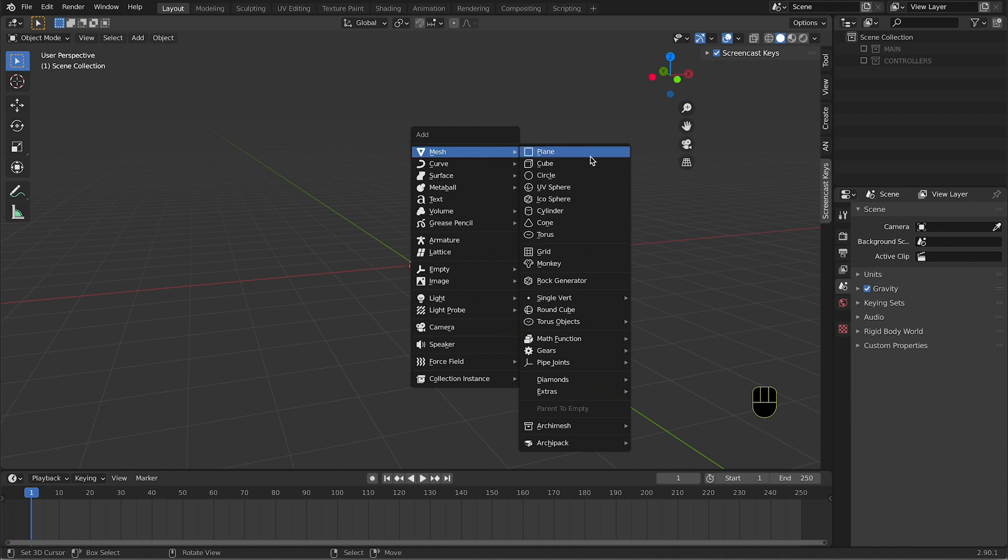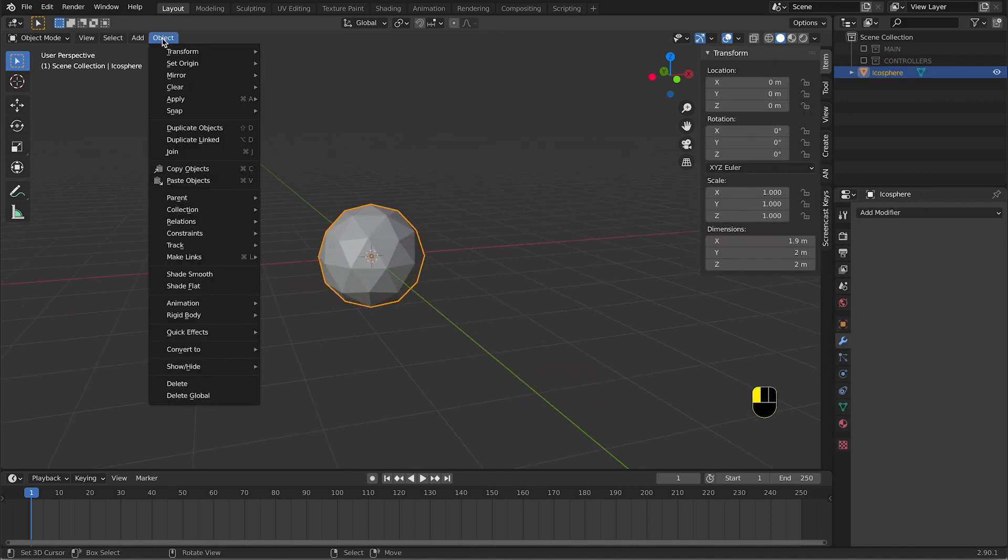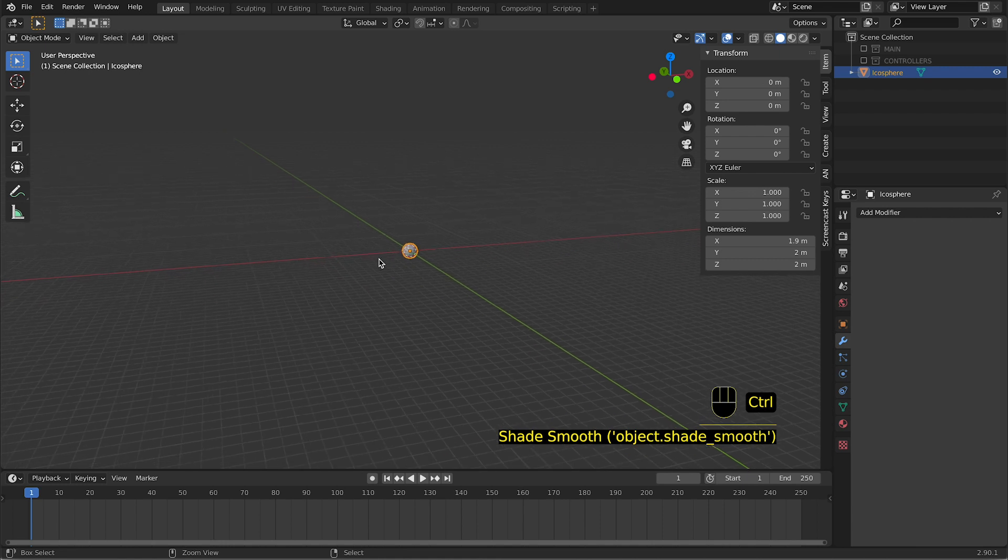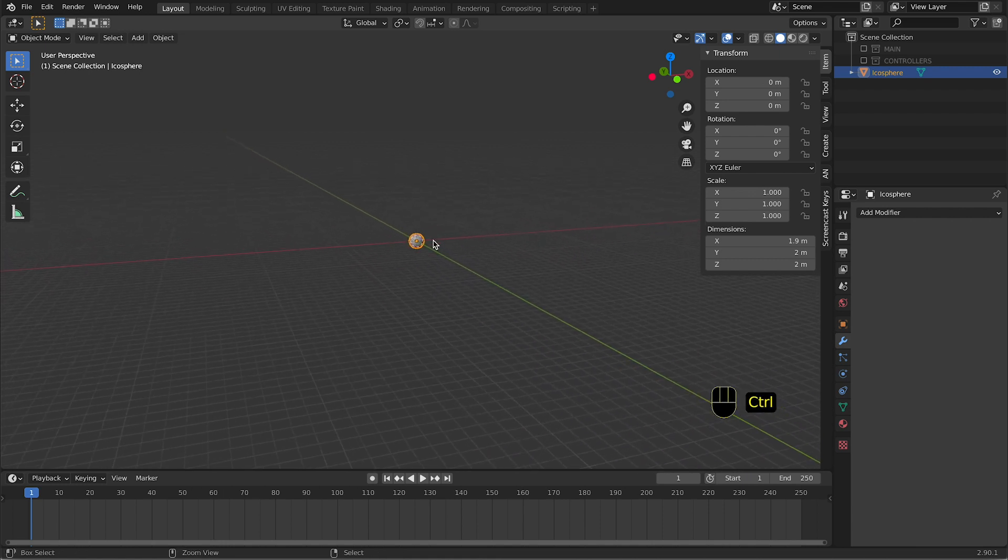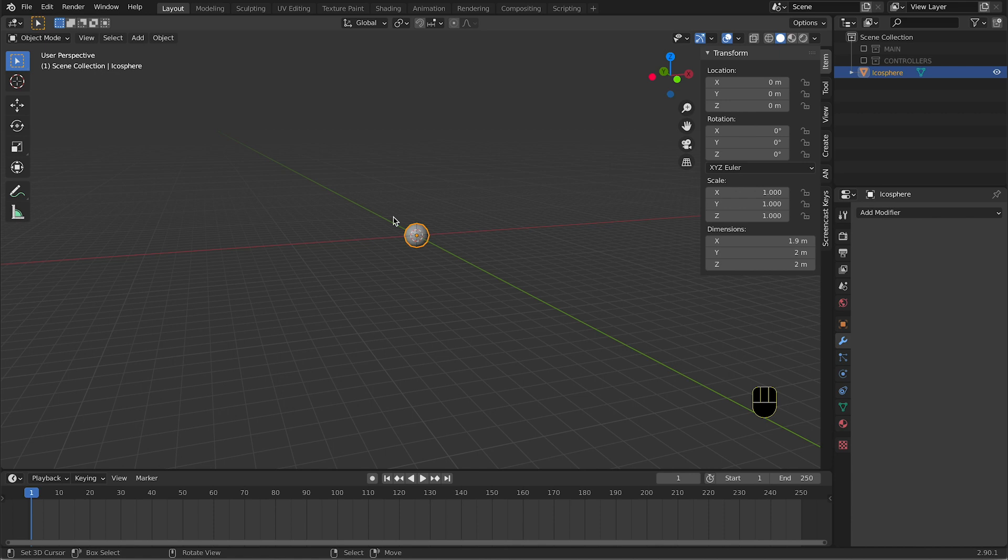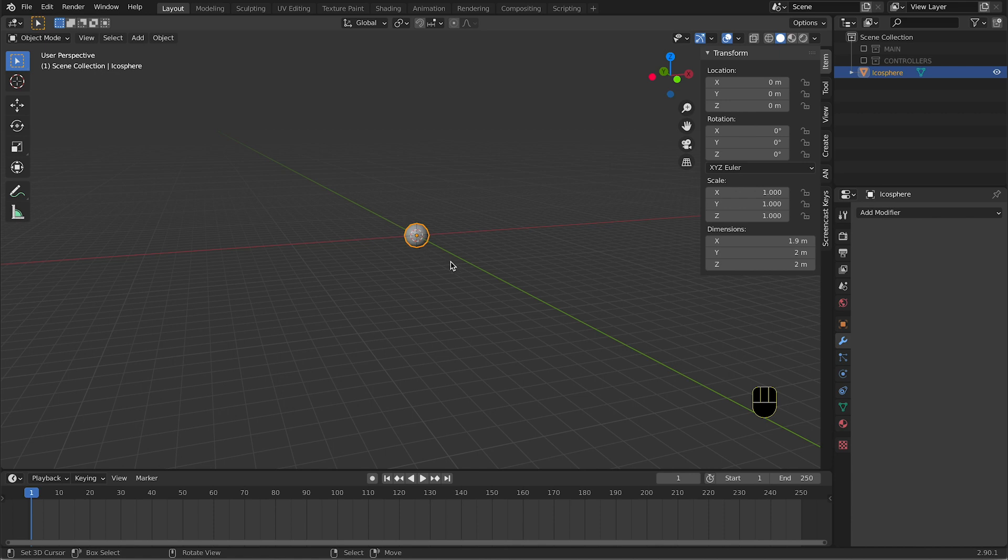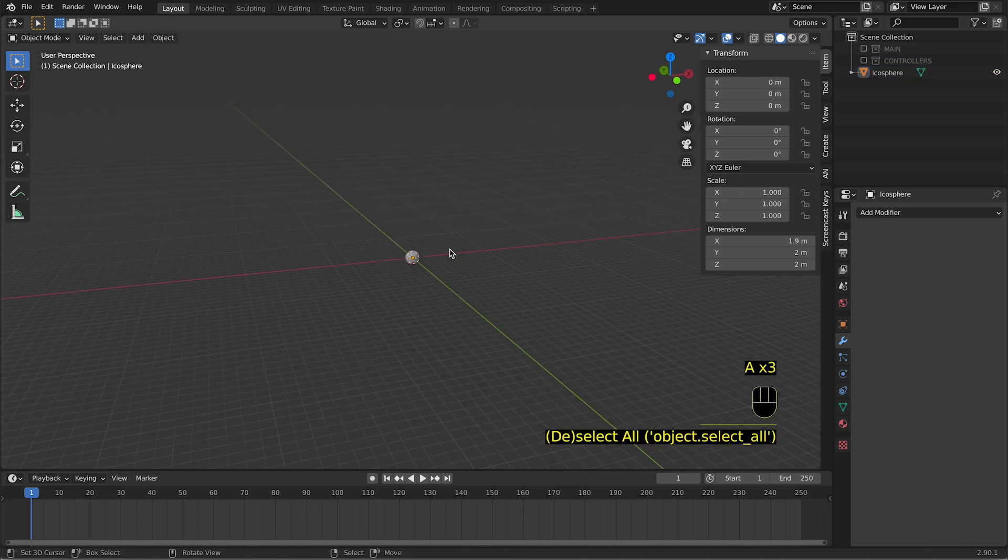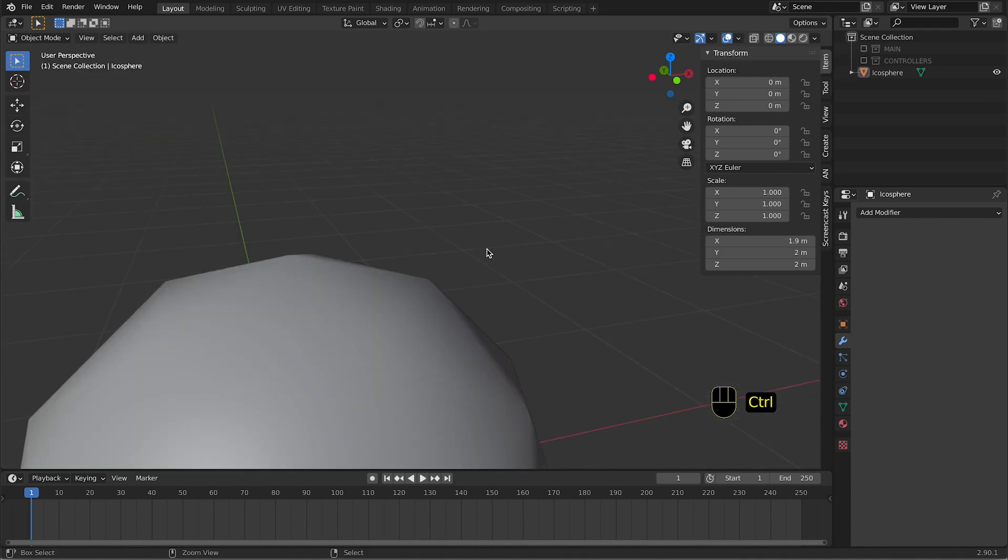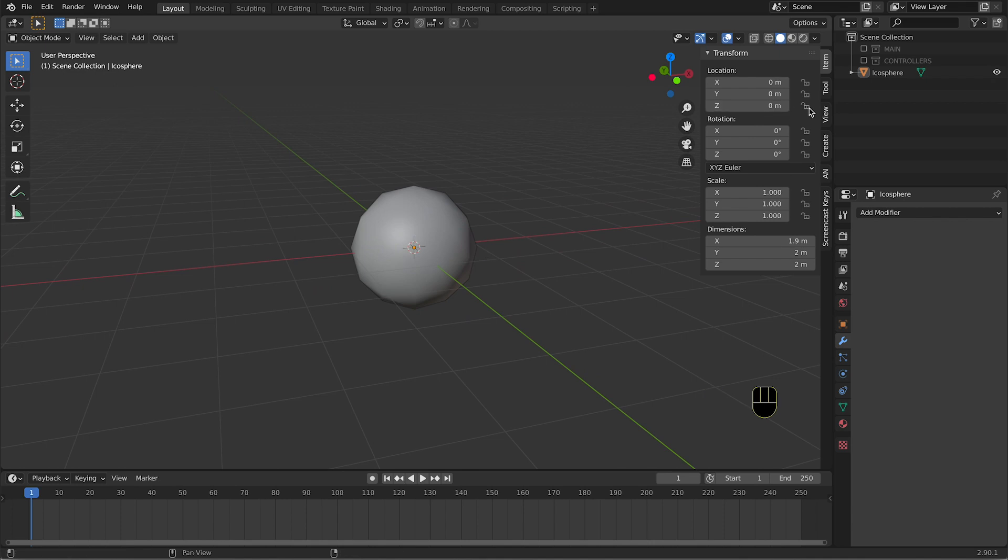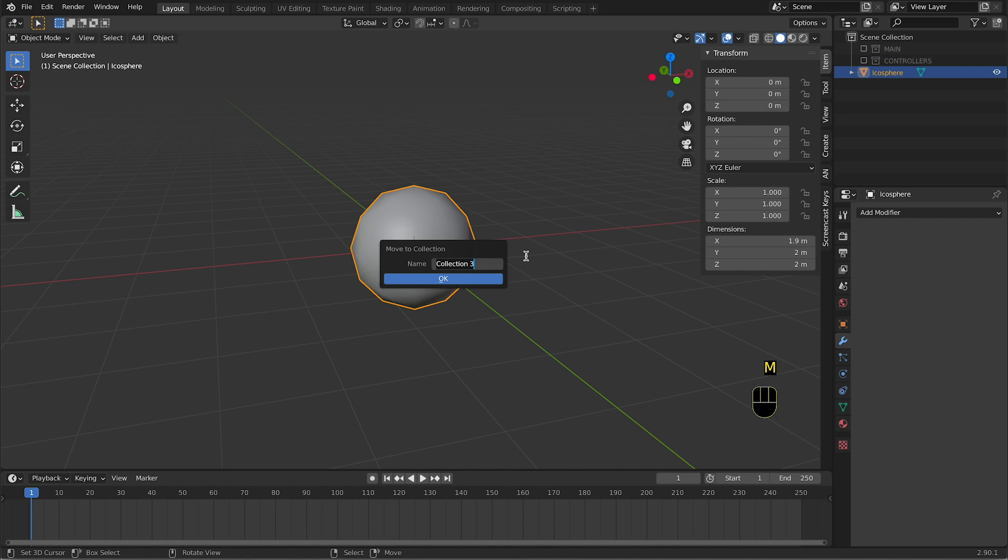You're going to Mesh and you can create, I will go with icosphere, Object, Shade Smooth. So you're gonna see your object as if it has been smoothed. You're gonna still see the edges on the sides, but depending on the amount of object and the size of the object, you will not notice too much of those. So let's put these, pressing M, New Collection, and we call this Molecules.